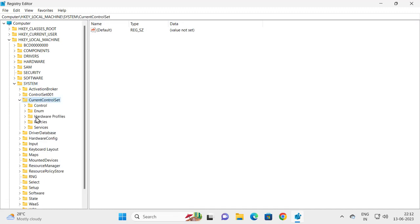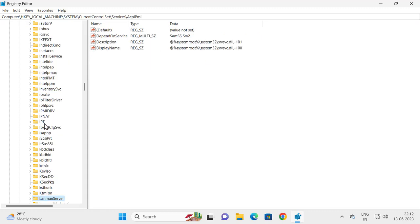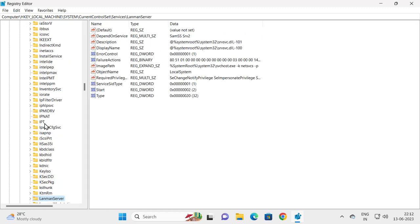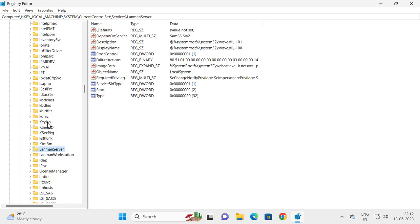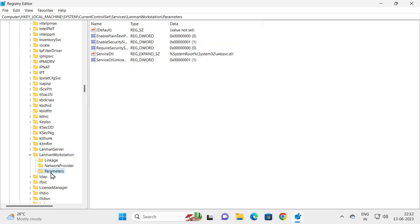Expand it and go to Services. Expand it, and in Services you need to search for LanmanWorkstation. Expand it, and in LanmanWorkstation you just need to click on Parameters.